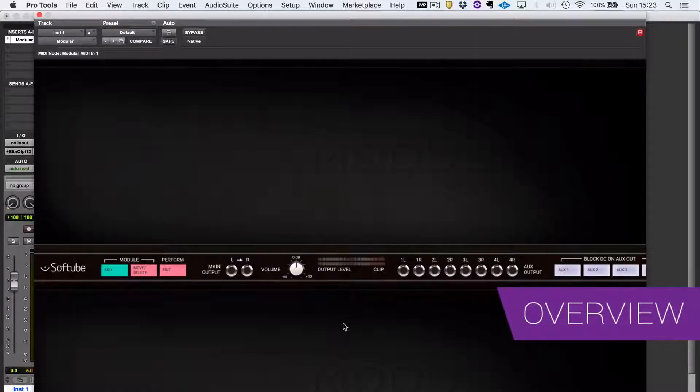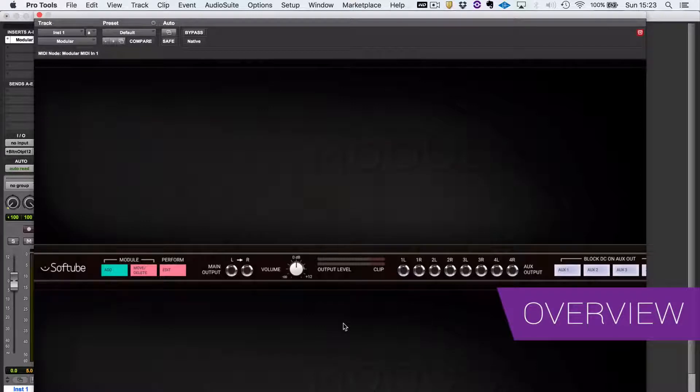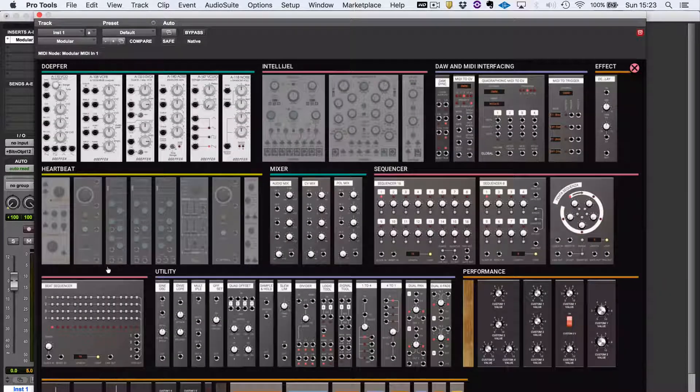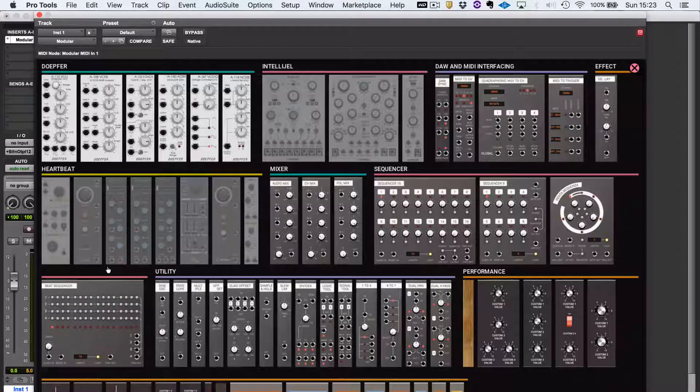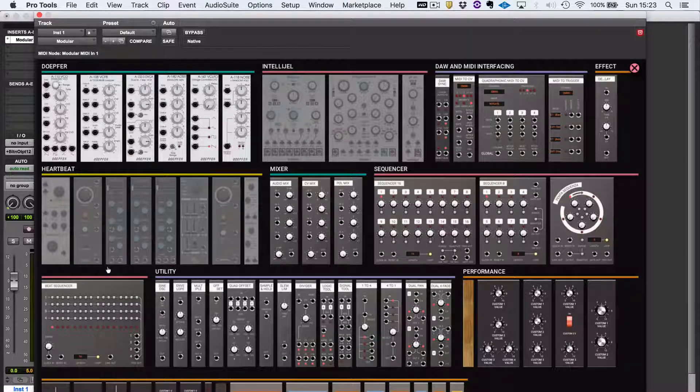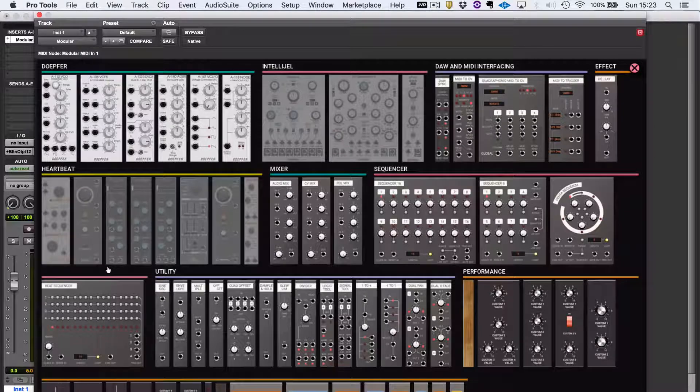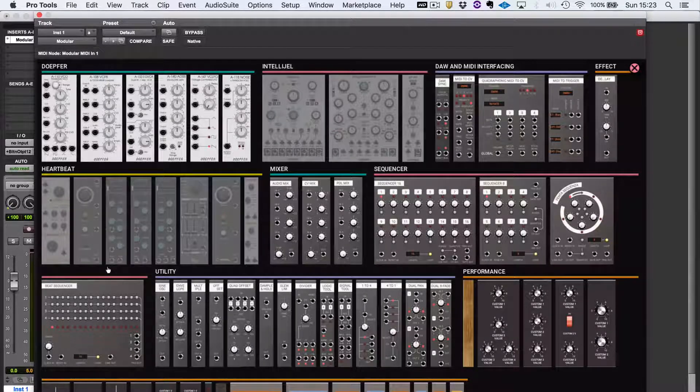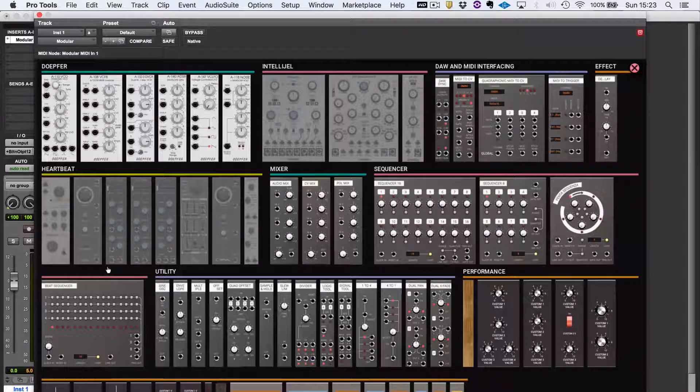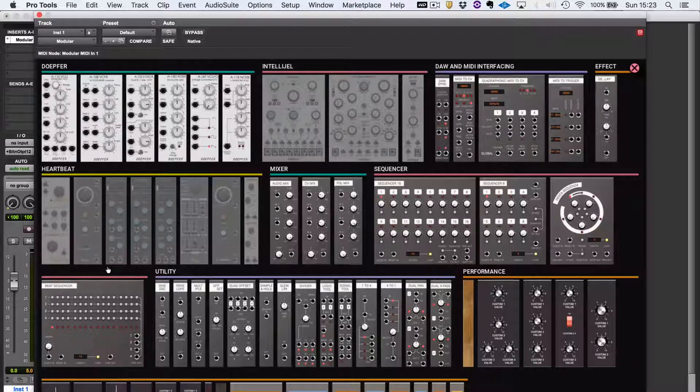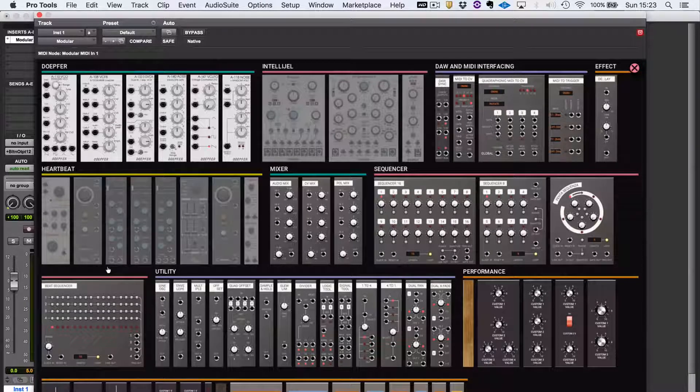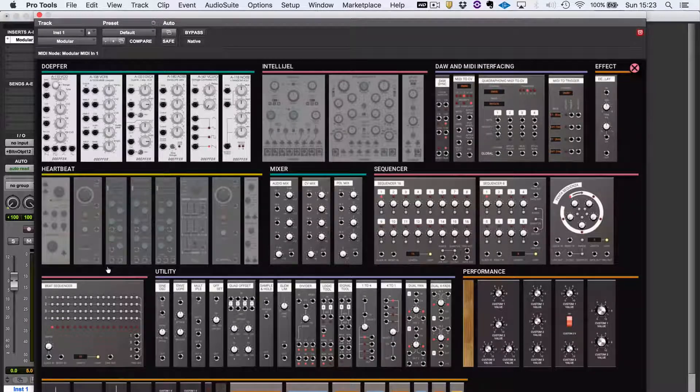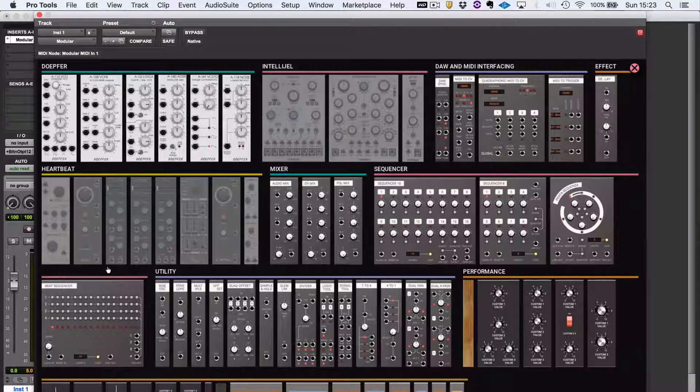When you first open Modular, you'll be presented with an empty Euro rack, and you can fill that with any of the modules that ship with it. There's been collaboration between Softube and Doepfer, and by default, straight out of the box, you'll get a range of Doepfer modules: oscillators, filters, modulators, envelope generators, LFOs, stuff like that, and lots of useful bread and butter utility bits that you might need.